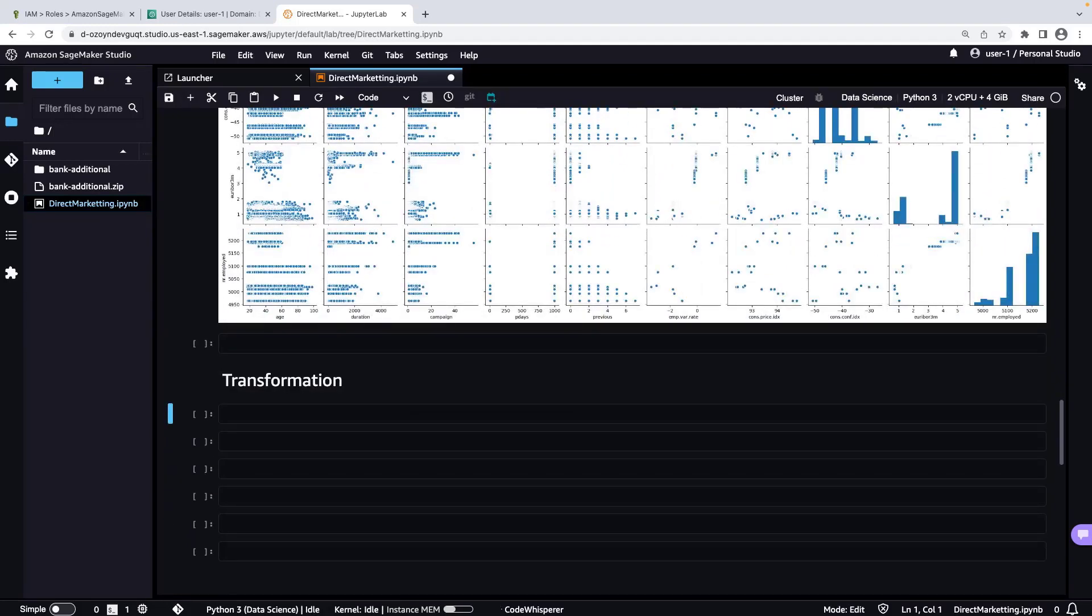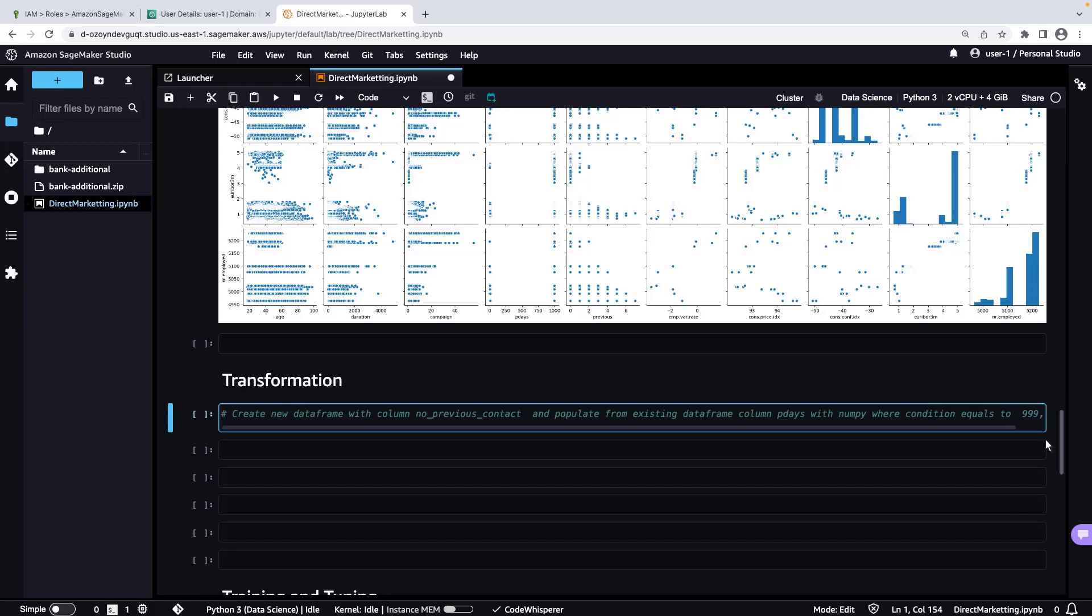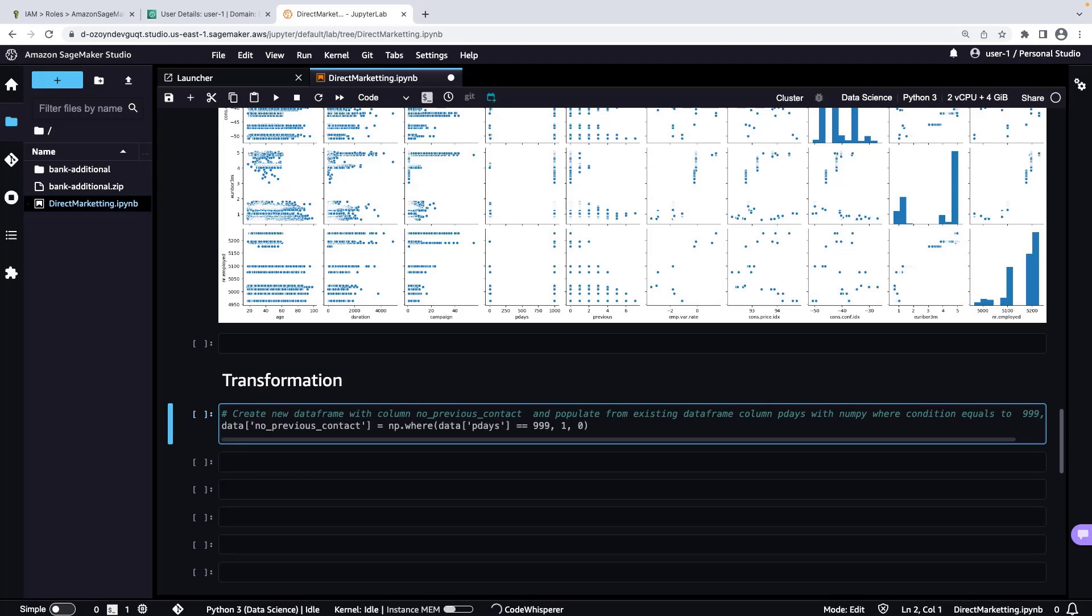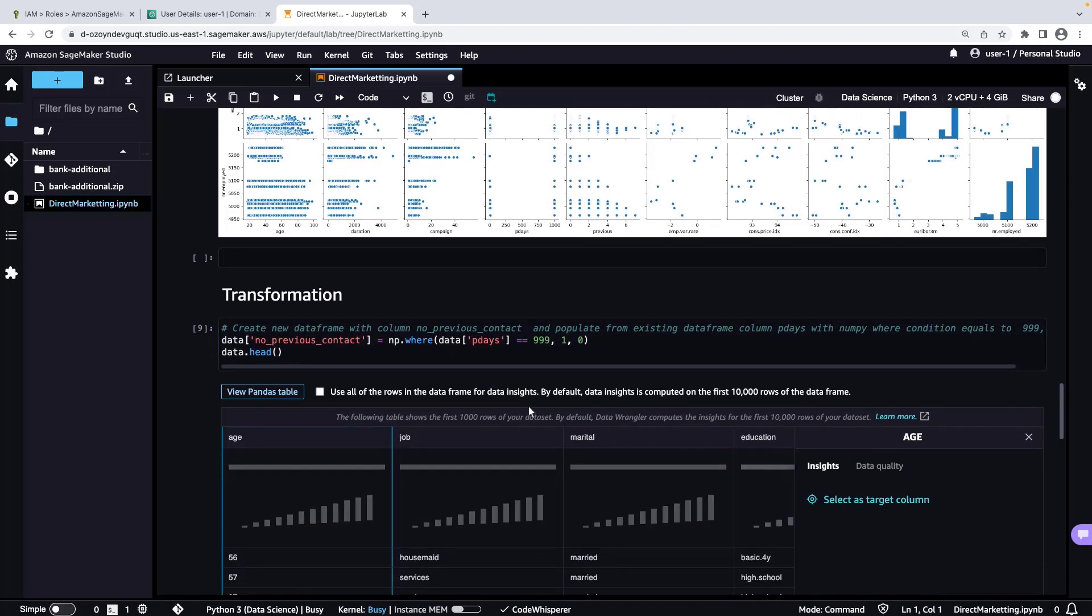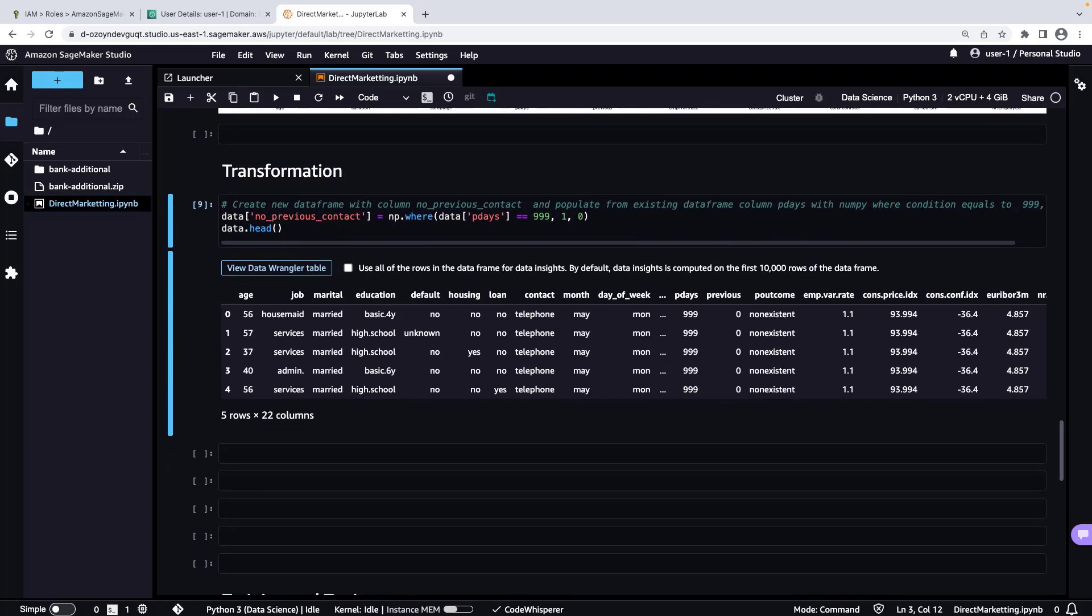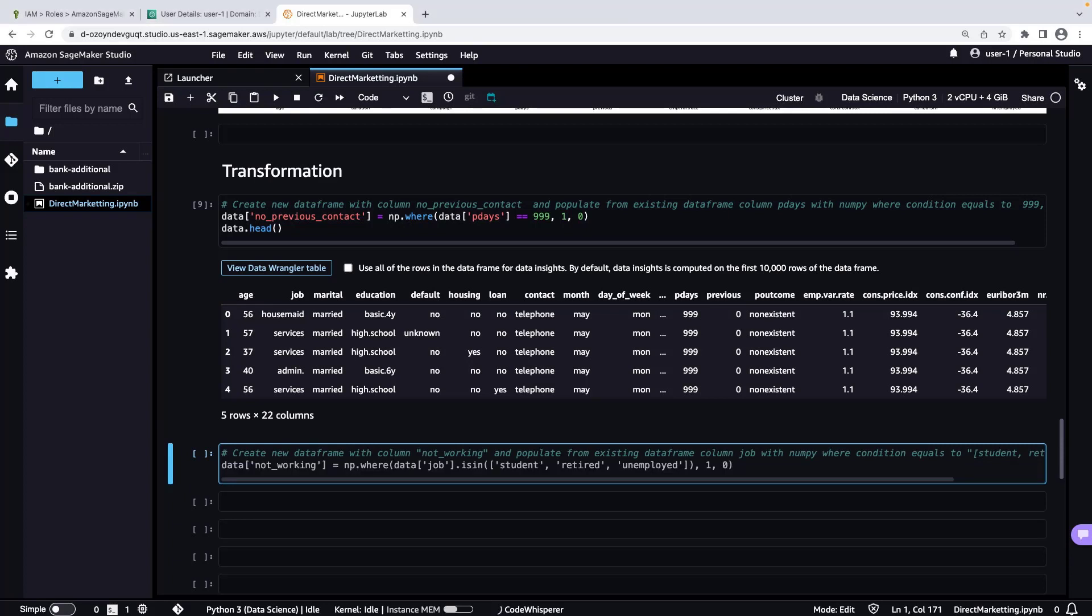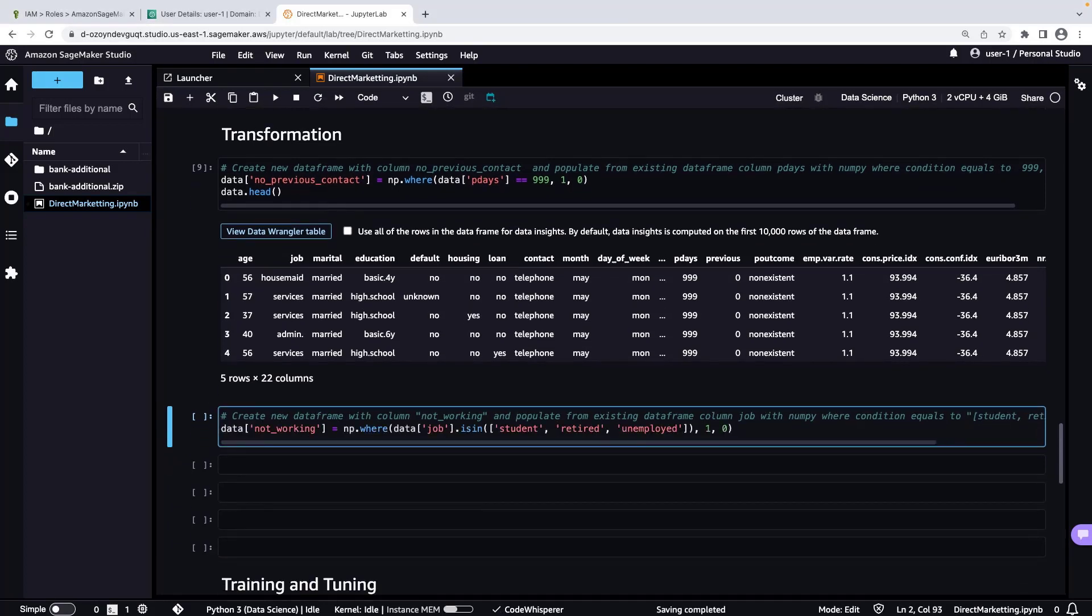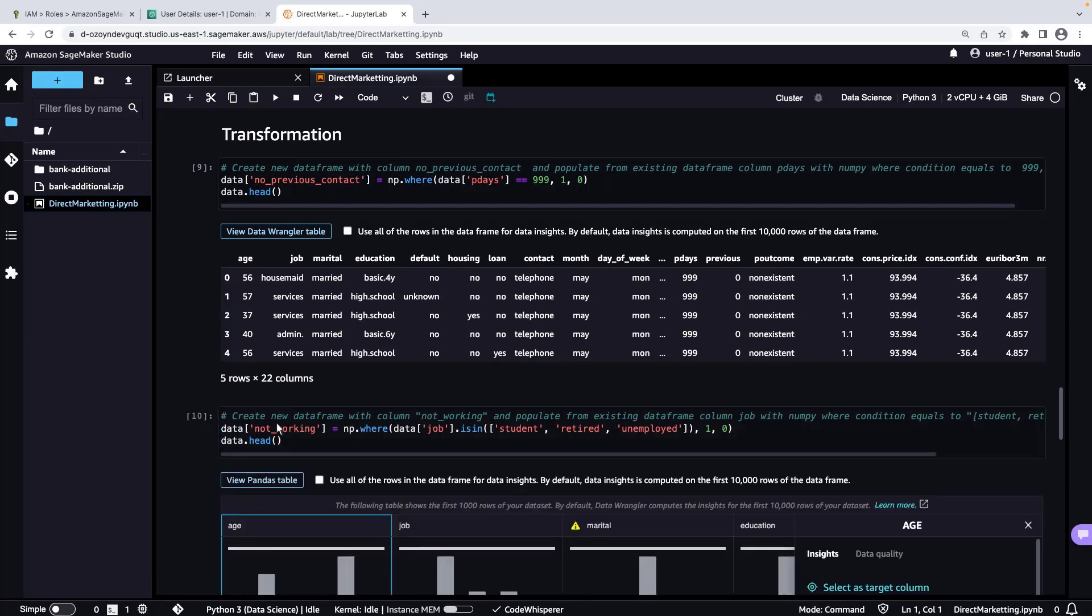Now let's use CodeWhisperer to perform some transformations on our data. First, we'll create a new data frame with a column called NoPreviousContact, and populate it with data from our existing data frame column called Pdays. Let's run the cell and quickly view the resulting Pandas table. Similarly, we'll create a new data frame with a column called NotWorking, and populate it with individuals from our existing data frame who are not actively employed. Let's run the cell and view the Pandas table.